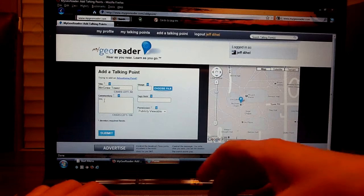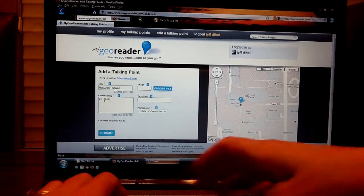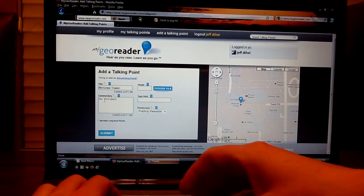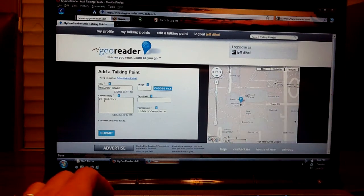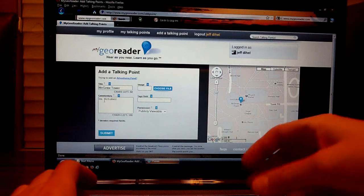So this is what the GeoReader will actually be saying when a person walks by your talking point.